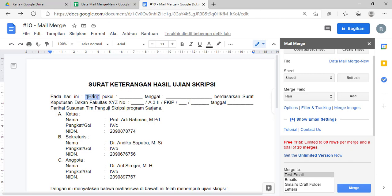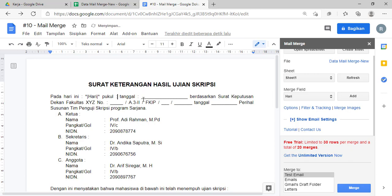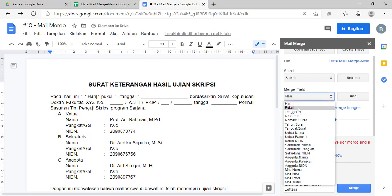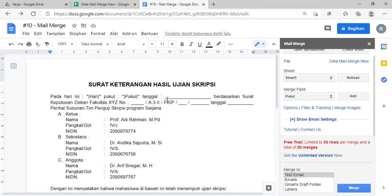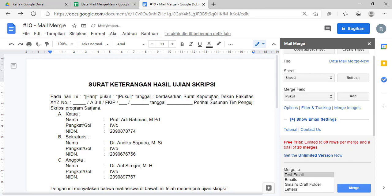Ini tidak bisa kita tulis secara manual, tapi harus dengan menggunakan tombol 'add merge field'-nya ya. Kemudian 'pukul', ini juga sama caranya. Teman-teman tinggal atur aja. Merge field-nya saya ganti 'pukul', kemudian 'add'. Lakukan hal yang sama ya teman-teman, disesuaikan sama keperluannya.